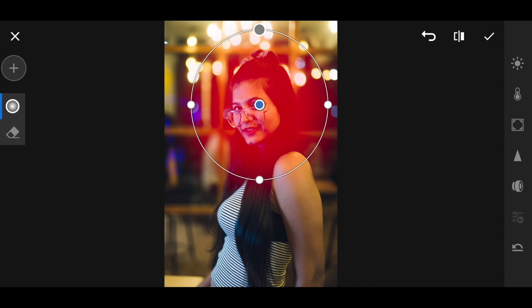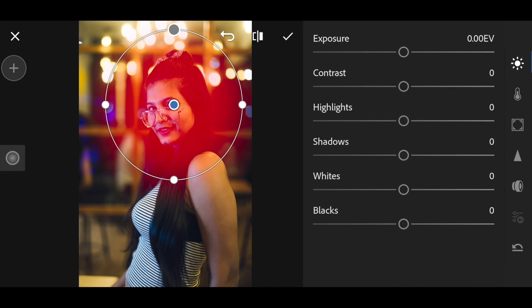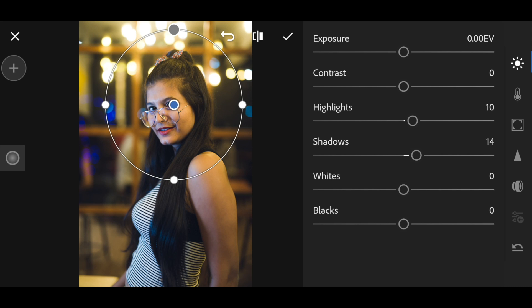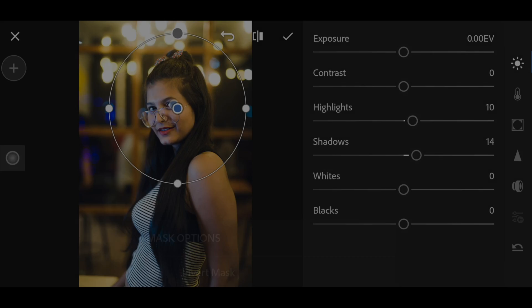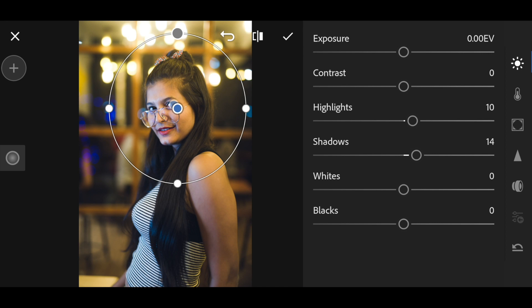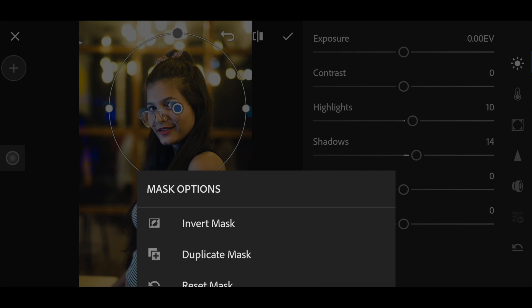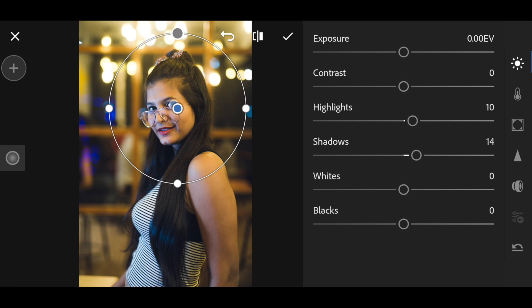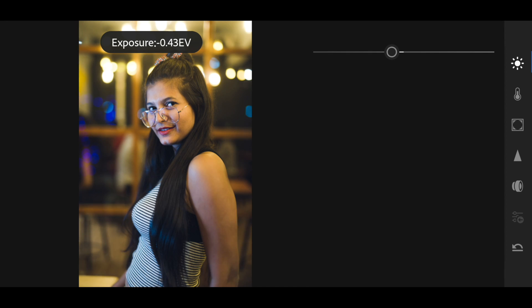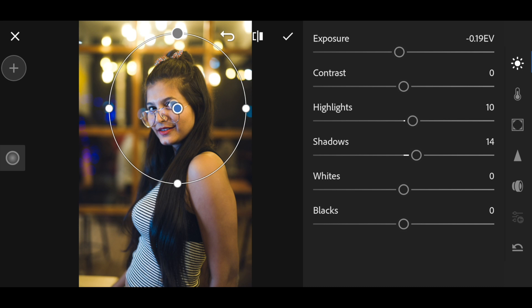The area shown in red will get affected by the radial filter. First I'll increase the shadows and highlights slightly to make the face look better. Then I'll duplicate this mask and invert it so the surrounding areas get affected, and I'll slightly decrease the exposure there — all to direct attention toward the face.